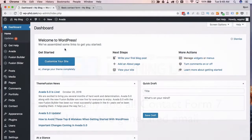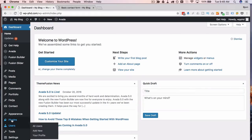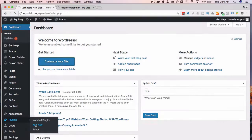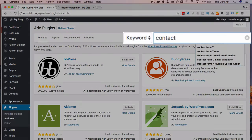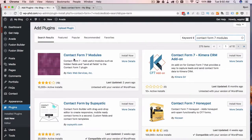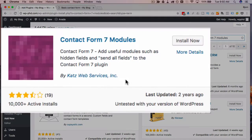The first thing we're going to do is go to Plugins and add a new plugin. The plugin is called Contact Form 7 Modules, and this is it right here.